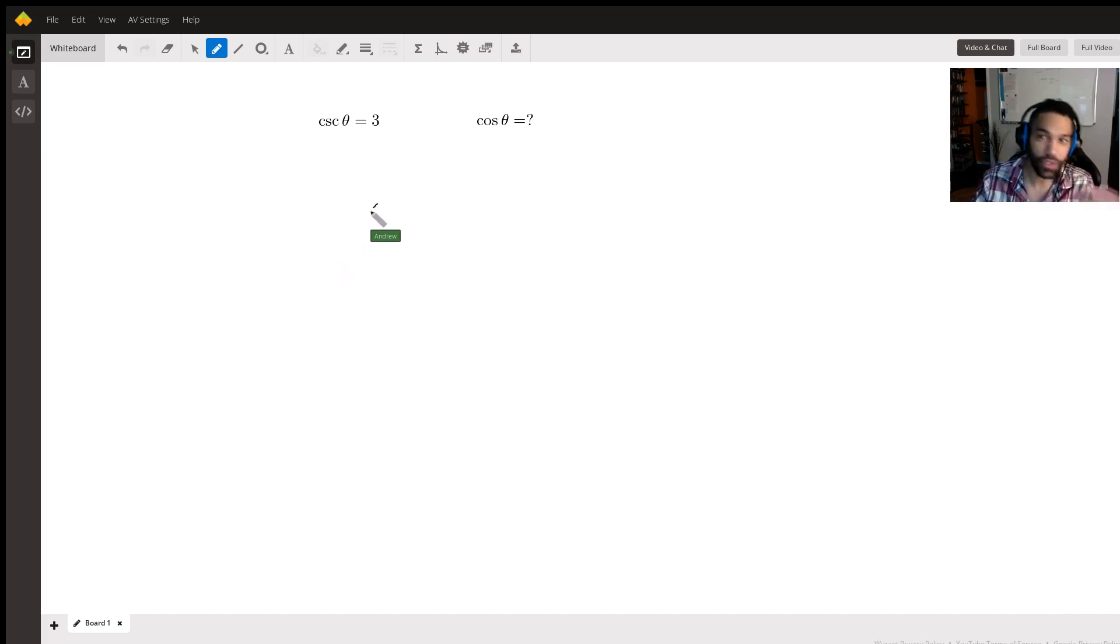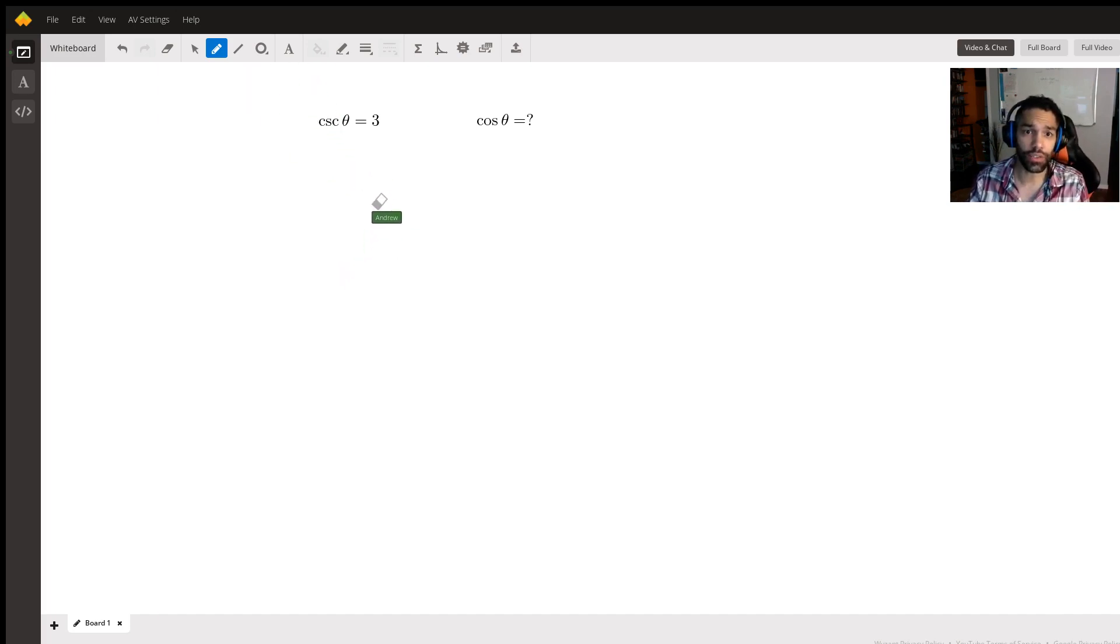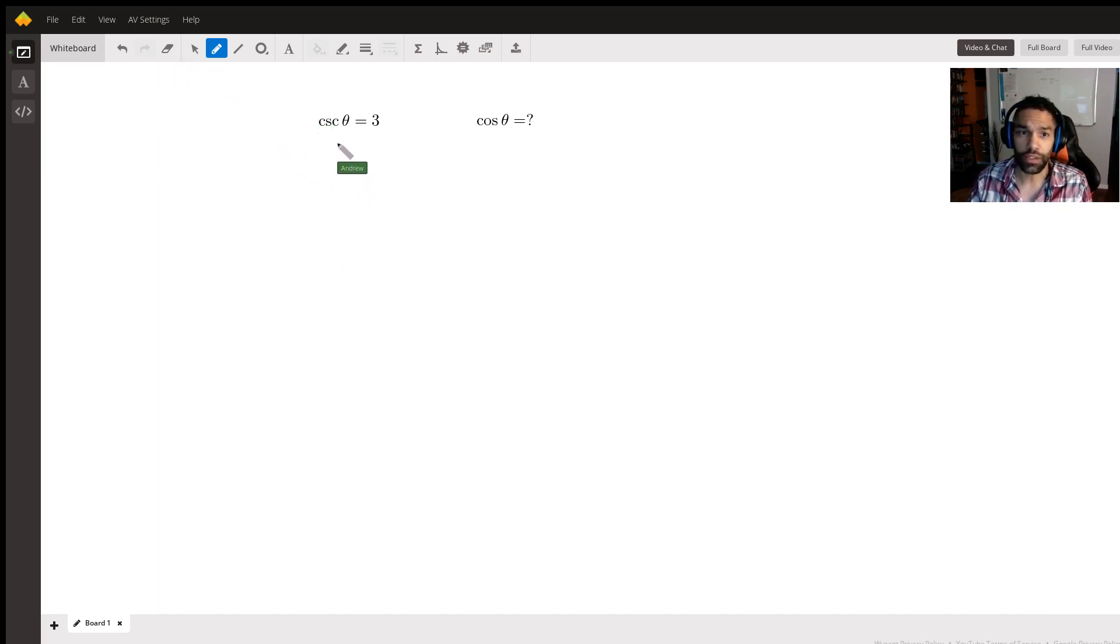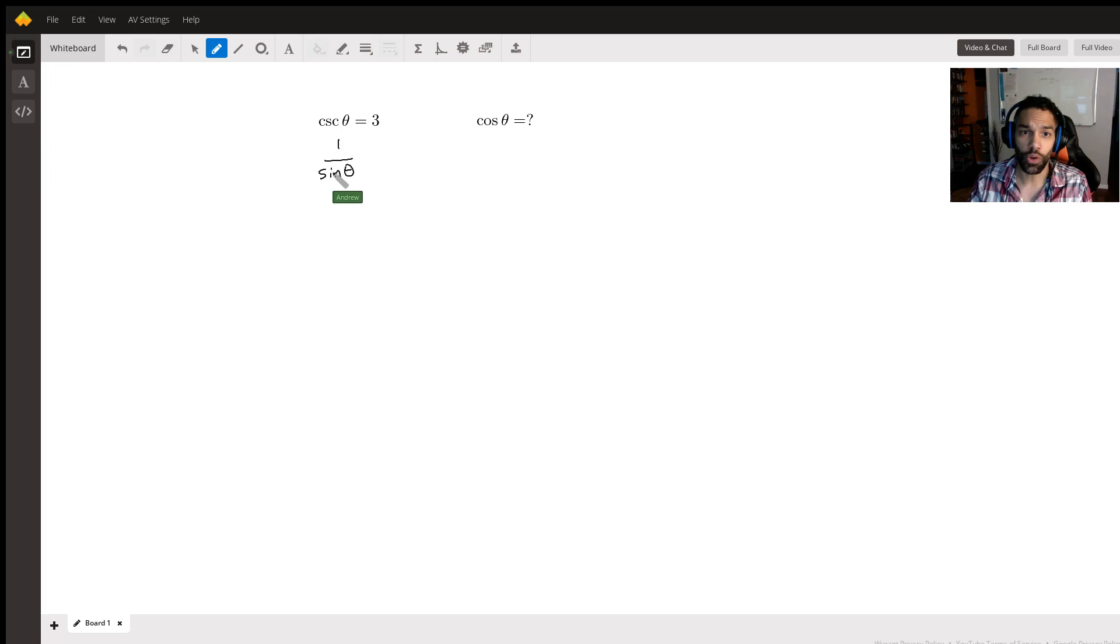So for instance, in this case, what I mean here is we're given the cosecant of theta, right? But what is the cosecant of theta? That is the reciprocal of the sine function, right? So sine of theta. So cosecant of theta is one over the sine of theta. So I can set that equal to three.